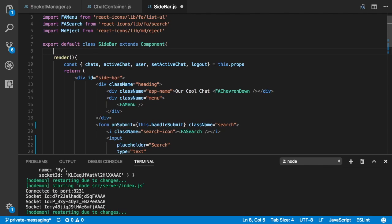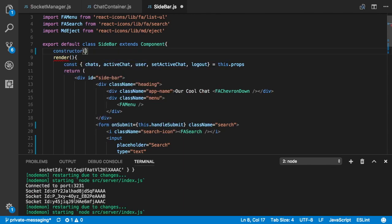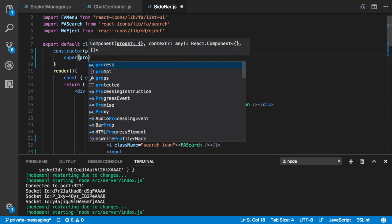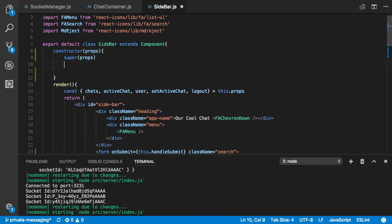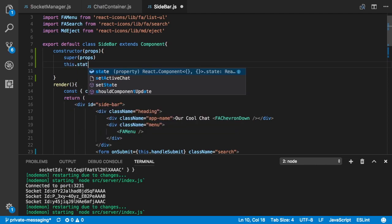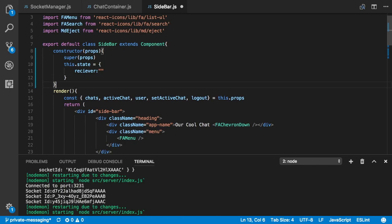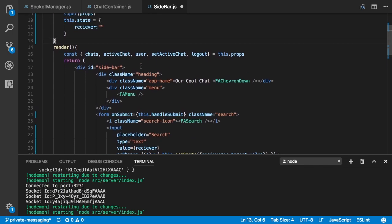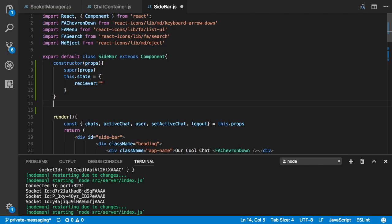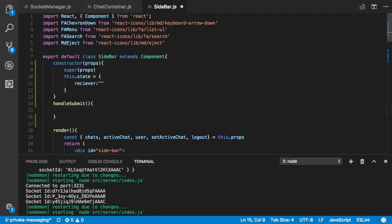Up top we make our constructor with props, super(props), and then this.state = { receiver: '' } — empty string at the beginning. Then we declare handleSubmit as a function expression.